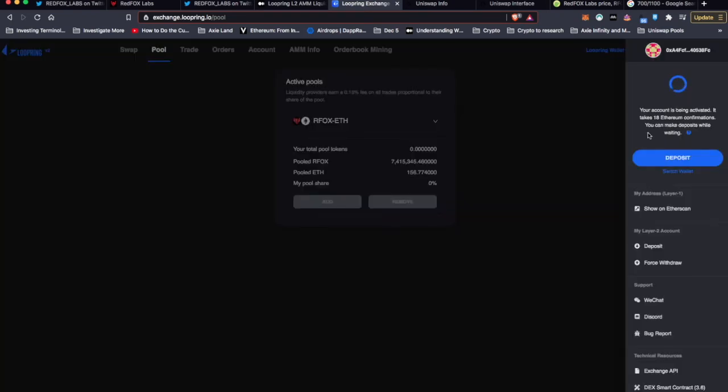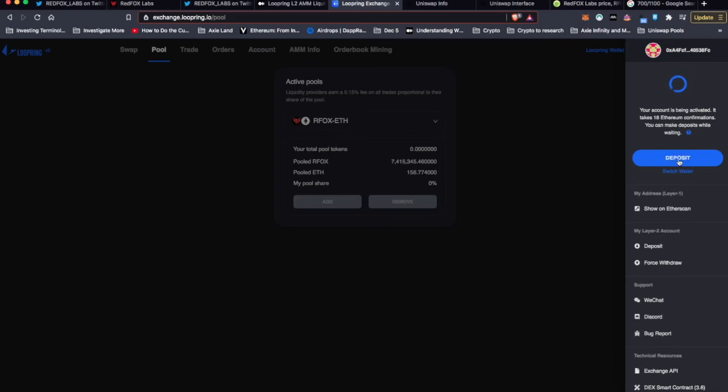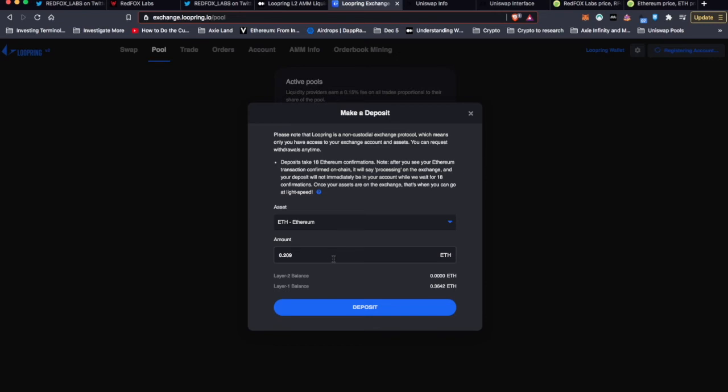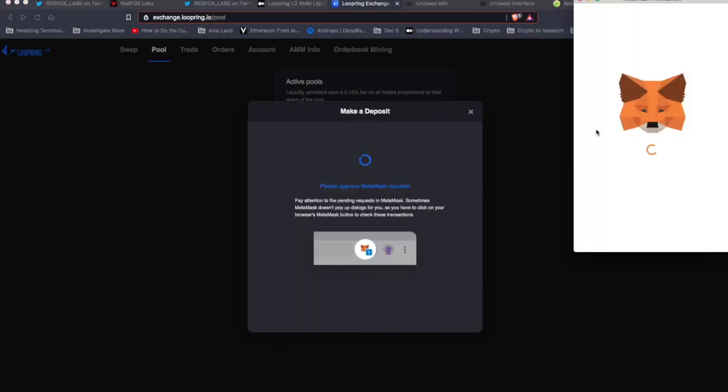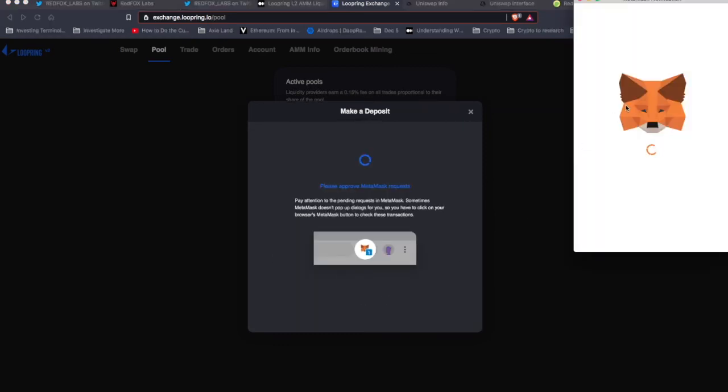Your account is being activated. It takes 18 confirmations. You can make deposits while waiting. So I still need to deposit my ETH to match that. This is just an approximate, but 0.209 ETH. If I deposit that, maybe I'll make it 0.21 ETH. Hopefully that's enough to match the RFOX that I have in there. So deposit.